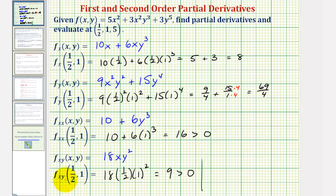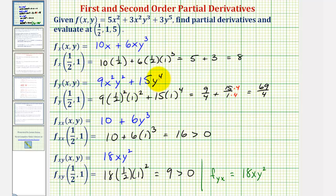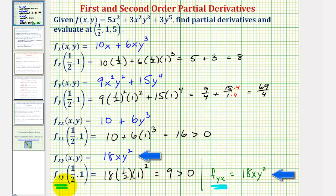Before we go, let's find the other second-order mixed partial — the partial derivative of f with respect to y, then with respect to x. We take the derivative of the first-order partial with respect to y, now with respect to x, treating y as a constant. The derivative of 9x²y² with respect to x would be 18xy², and the derivative of 15y⁴ with respect to x would be zero. Notice how our second-order mixed partials are equal.